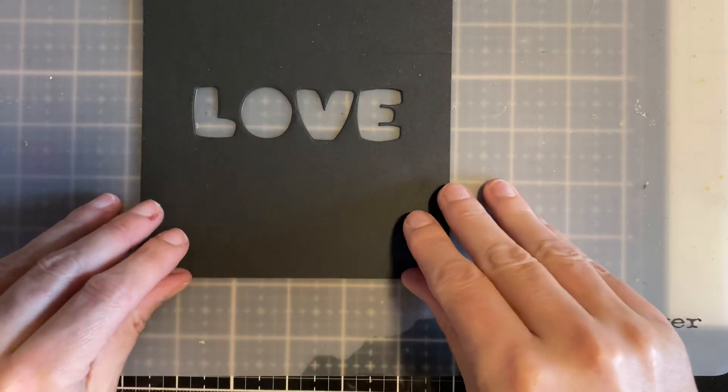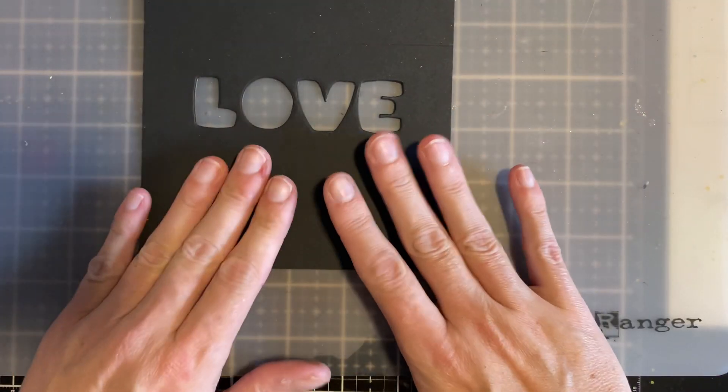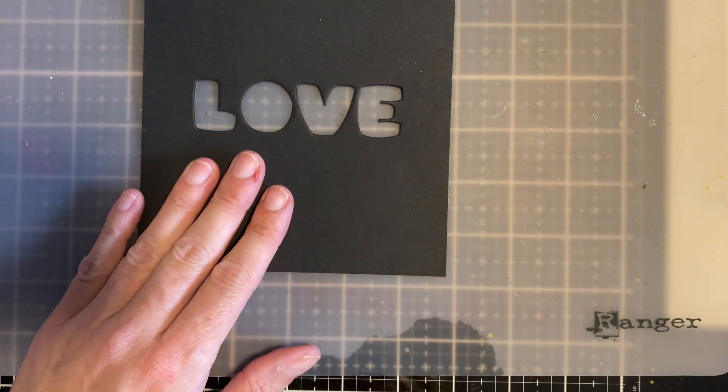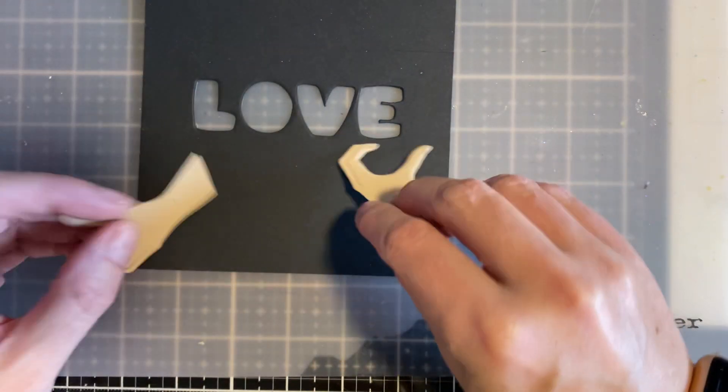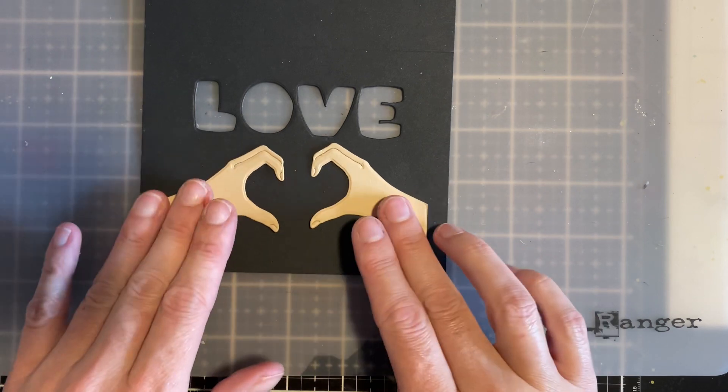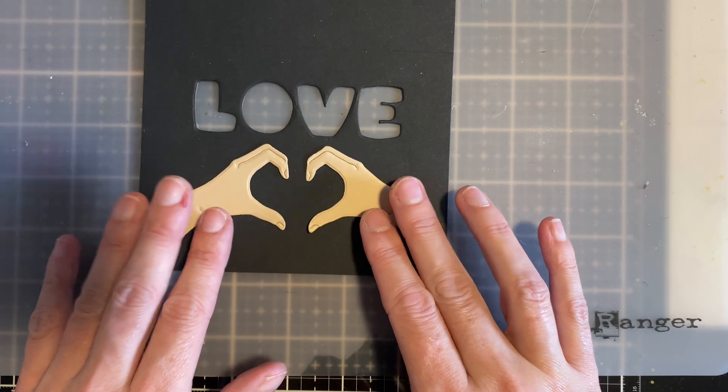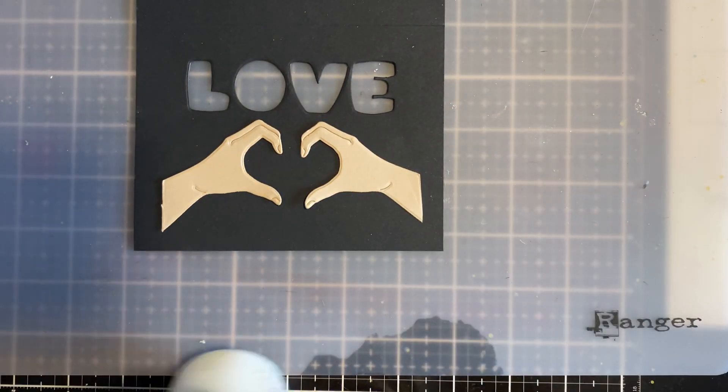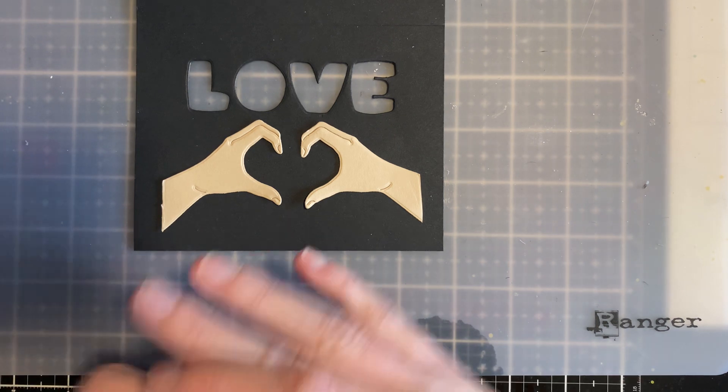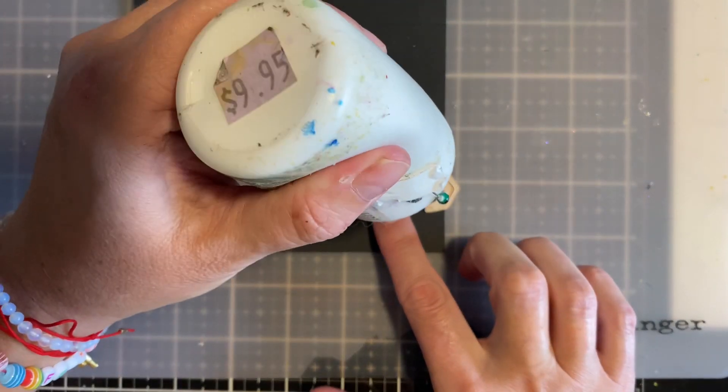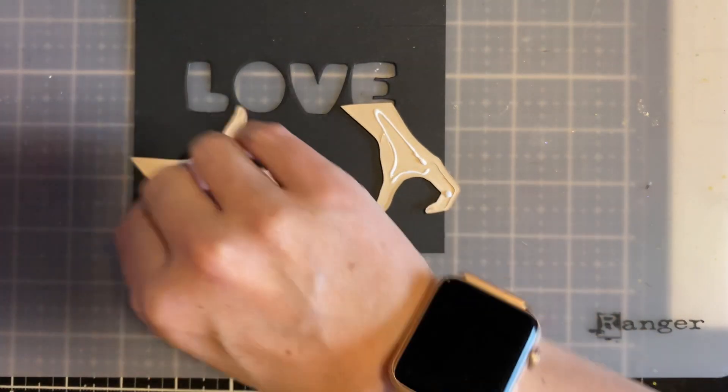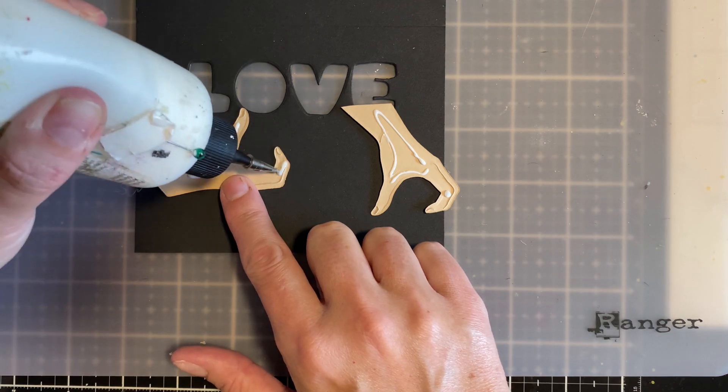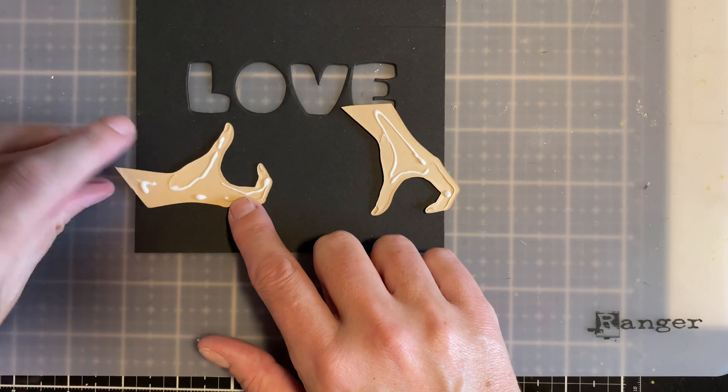But before I go ahead and show you how we're going to make those pop, I'm going to decorate the front pretty quickly here. So I have these cute little hands that I thought would be really adorable underneath. And again, this is from that kit that I just told you about. But if you're interested, I'll have it listed down below. So I'm going to just decorate the front pretty simple with these little hands. And I die cut these as well out of cardstock.